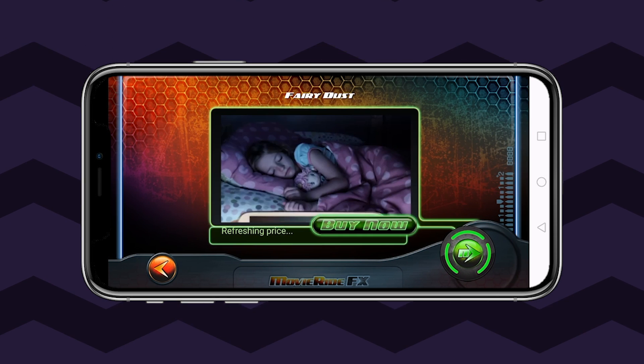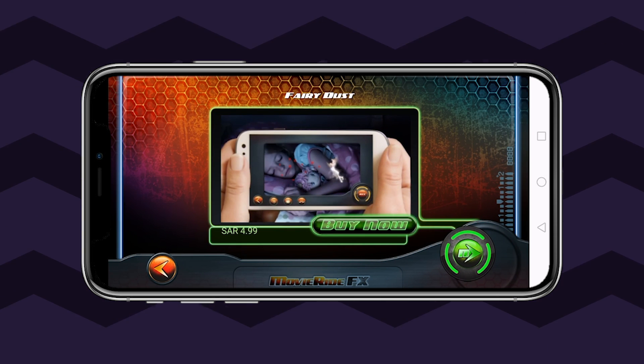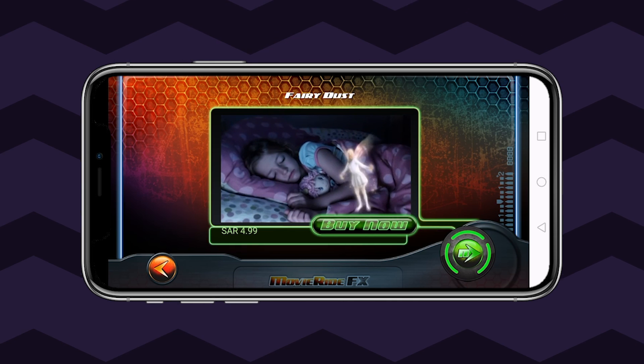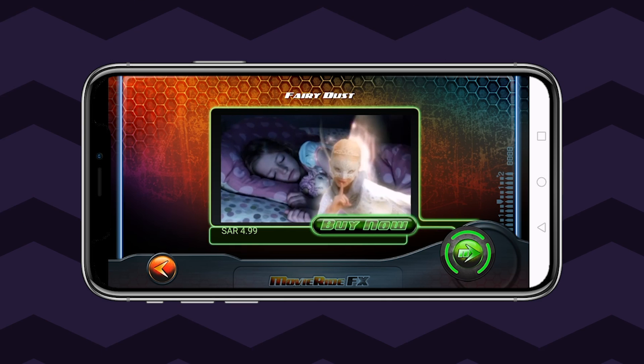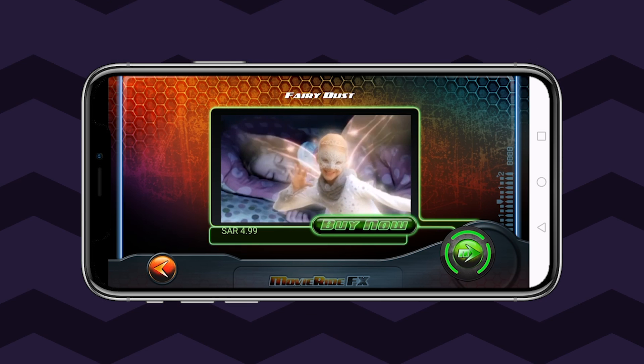Although some of the effects need to be paid to activate, you definitely won't regret buying them considering the precision and ease with which you can decorate your clips.